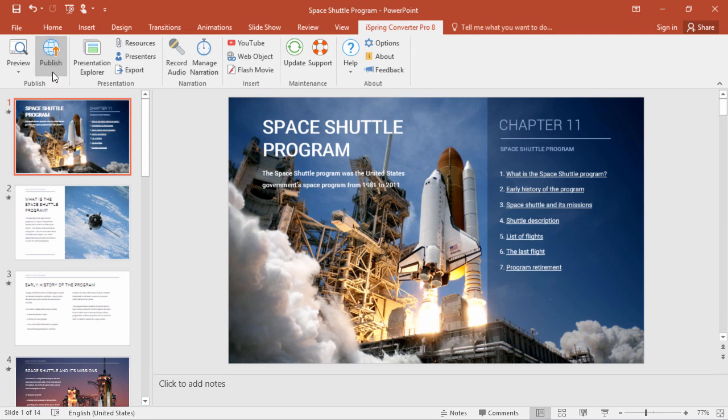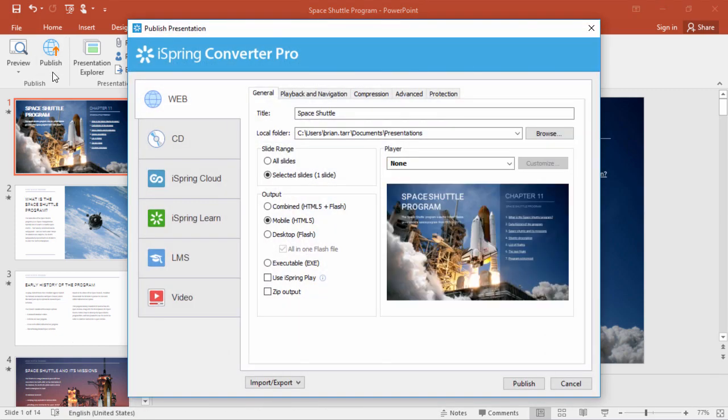So we'll just click Publish on the toolbar to get started. Now you can actually see all three methods right here in this window. The first method involves using your own website, so you'll choose the web destination.